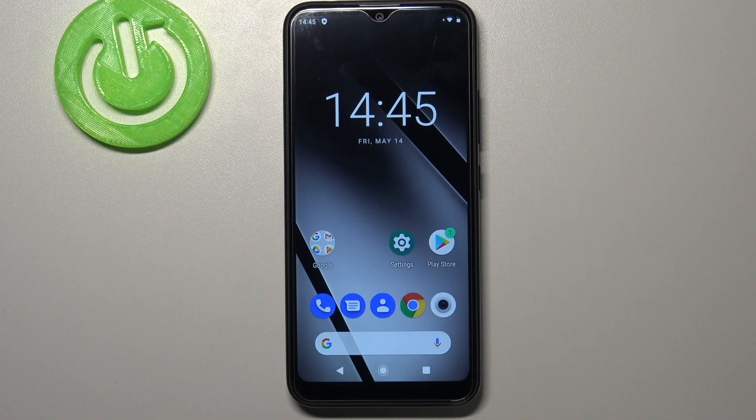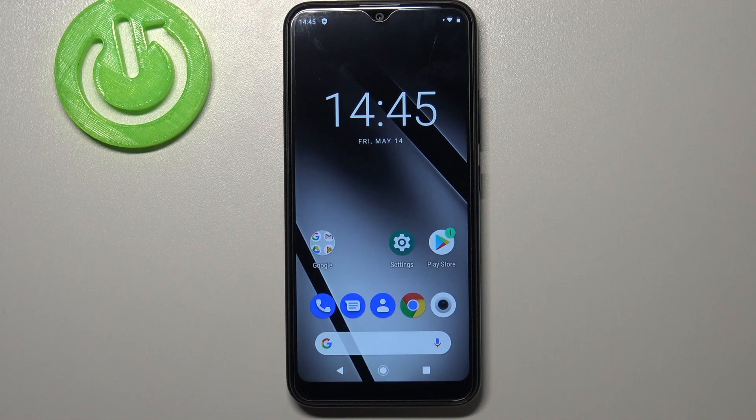Hi everyone, here we've got a Gigaset GS190 and let me share with you how to change the ringtone on this device.